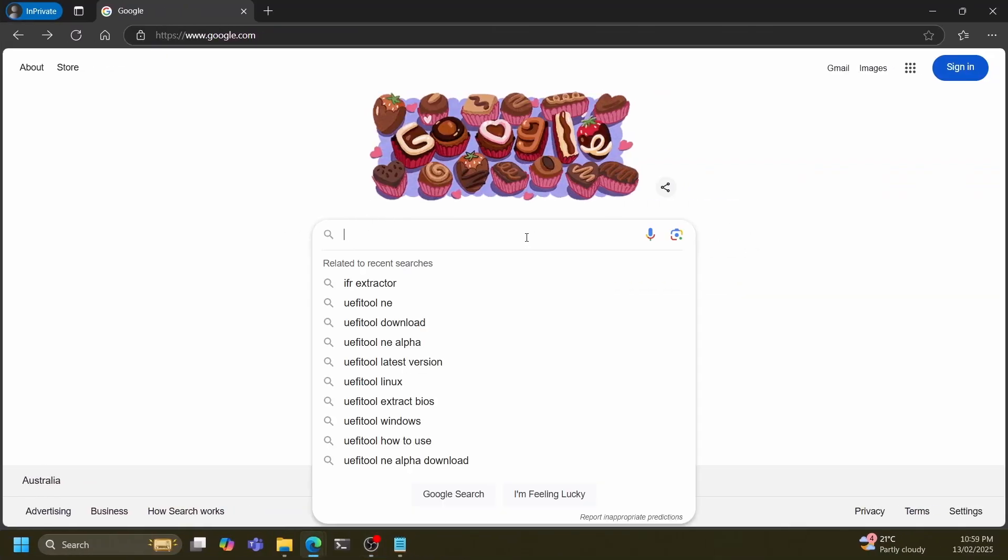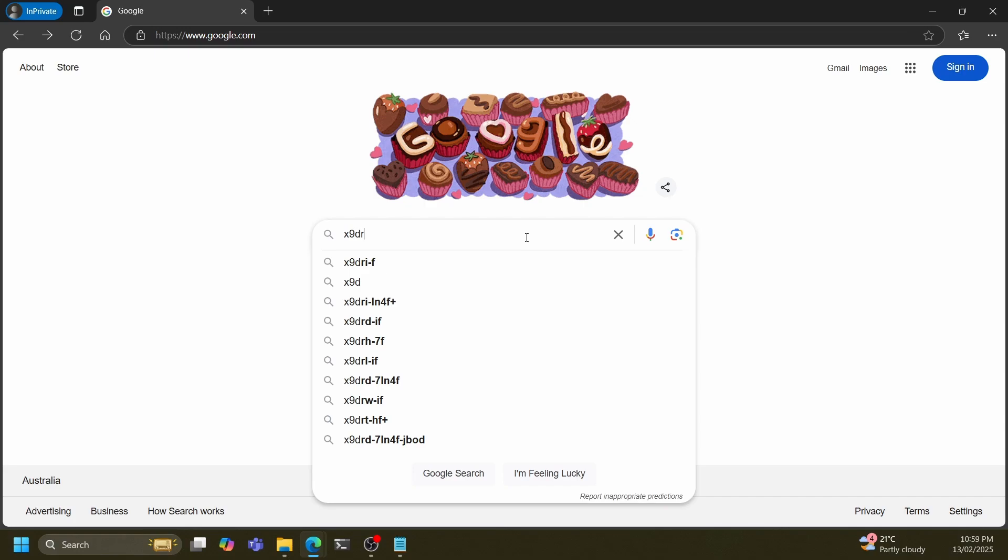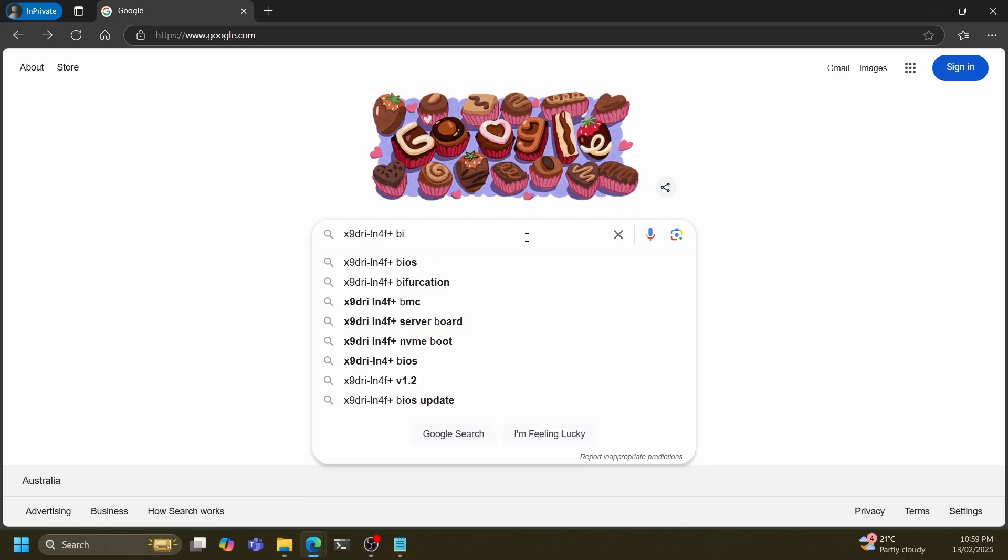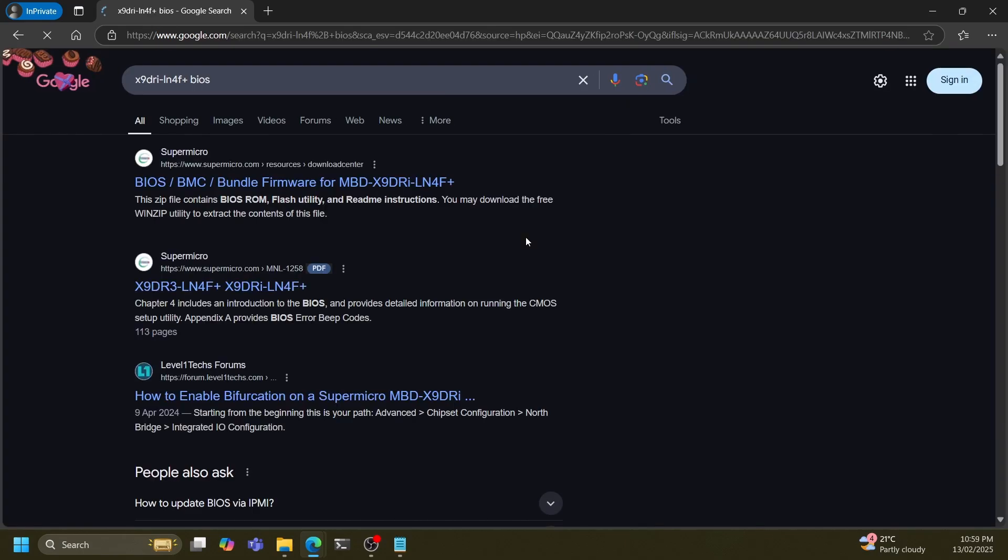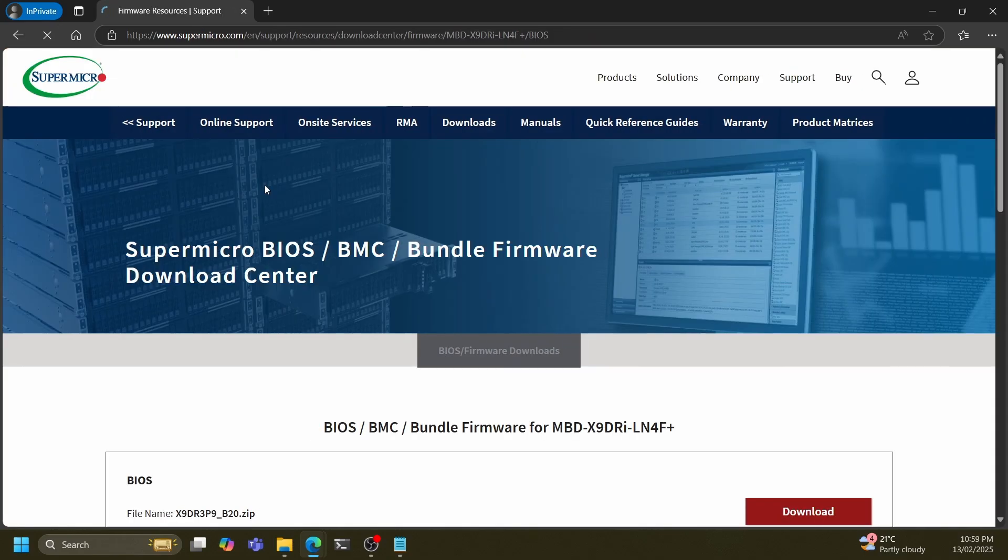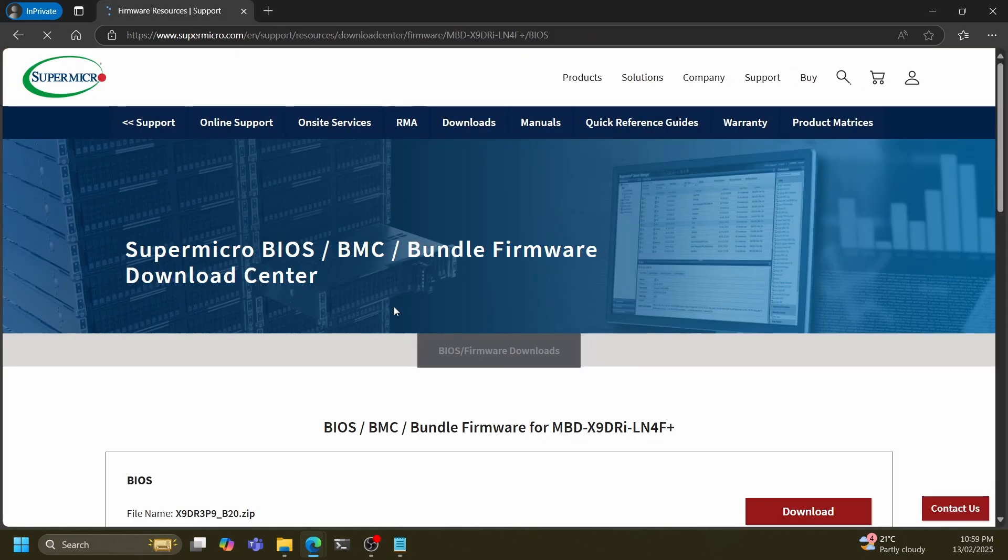Next you want to download the BIOS for your specific motherboard. The easiest way to do this is to search the model number of your motherboard followed by BIOS in Google and one of the first few links should be the correct one. Typically you want to download the latest version of the BIOS as this would have the most bug fixes.